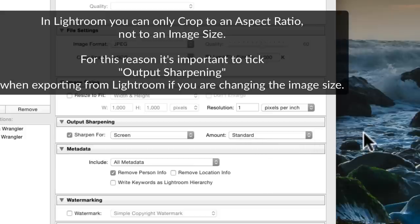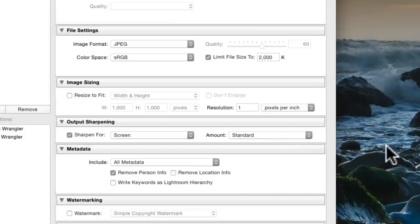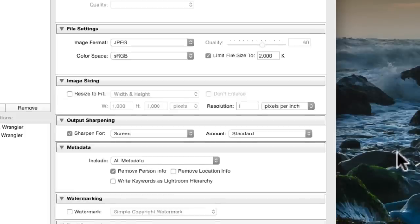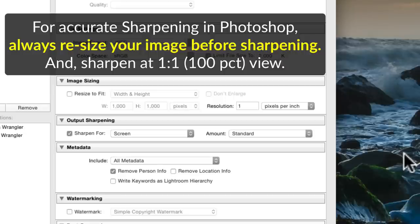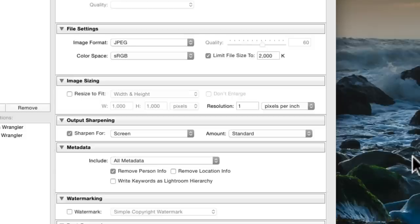If I'm getting really fussy about print output, I would probably take this into Photoshop and use the Photoshop sharpening tools after doing the sharpening here — export it to Photoshop, sharpen at the size you're going to print it out. That is crucial, because you should always sharpen to your final size. That's why I sharpen at 100% view here, because I'm only sharpening for the screen. It's very important to remember that sharpening is a two-part process.